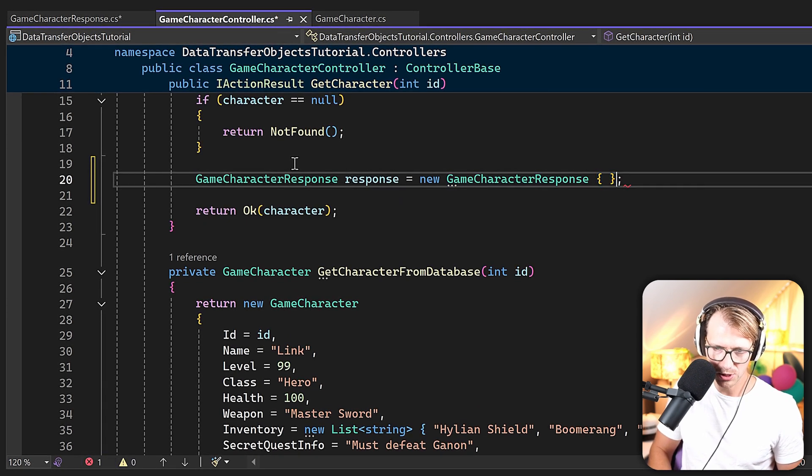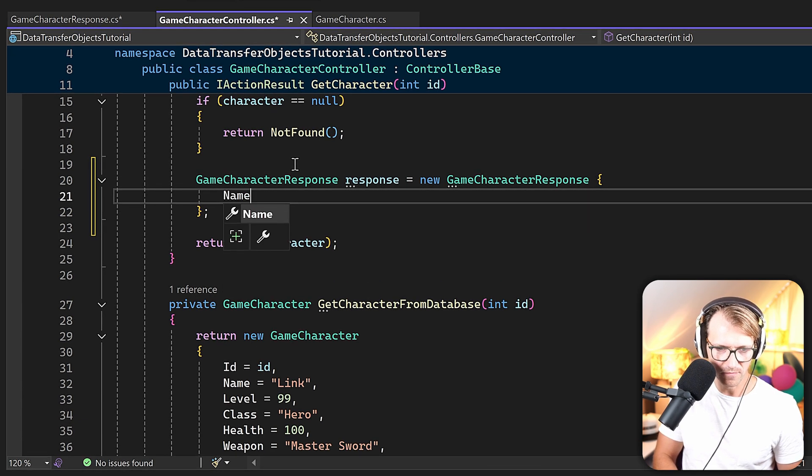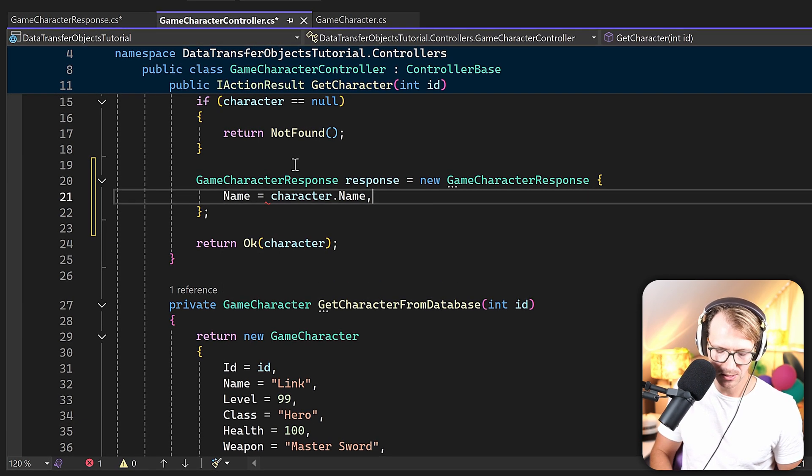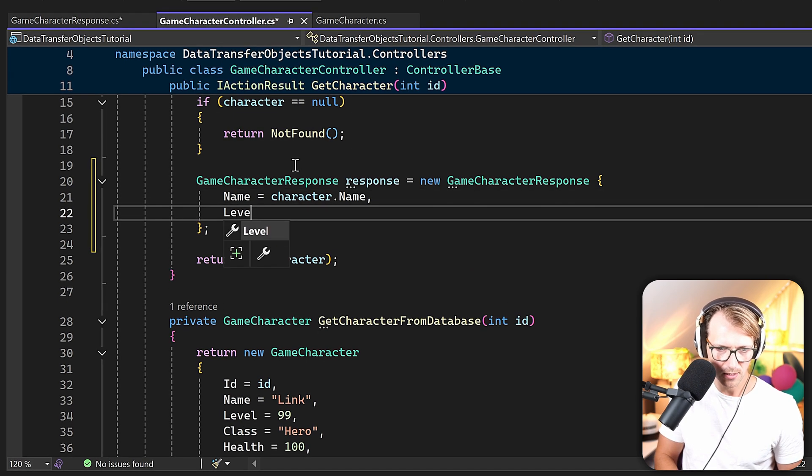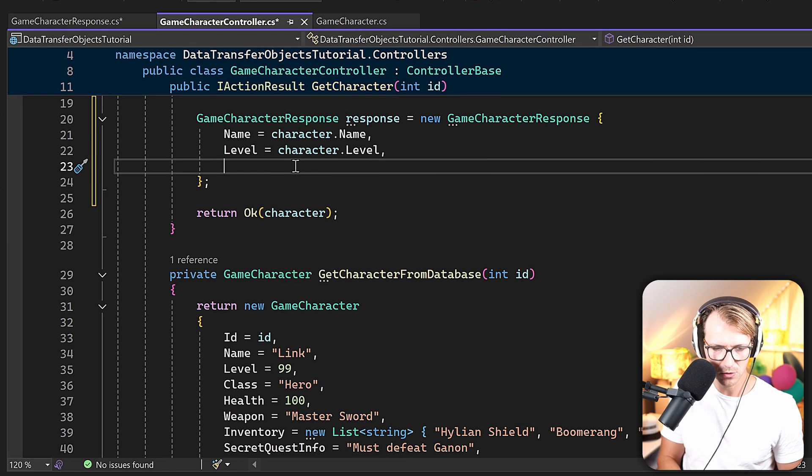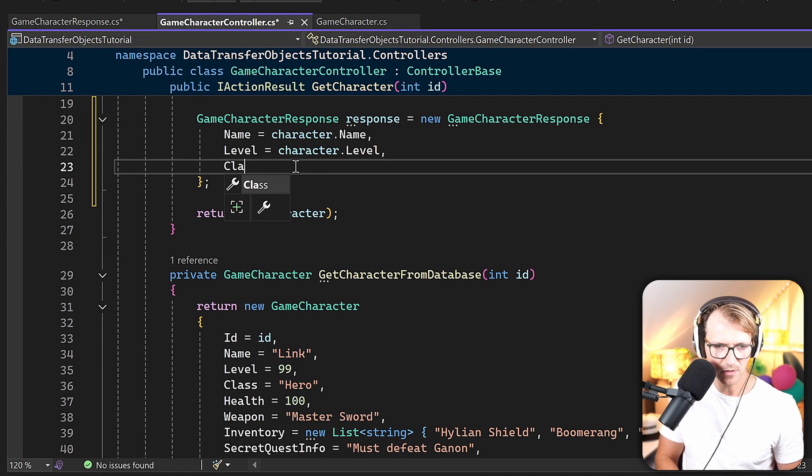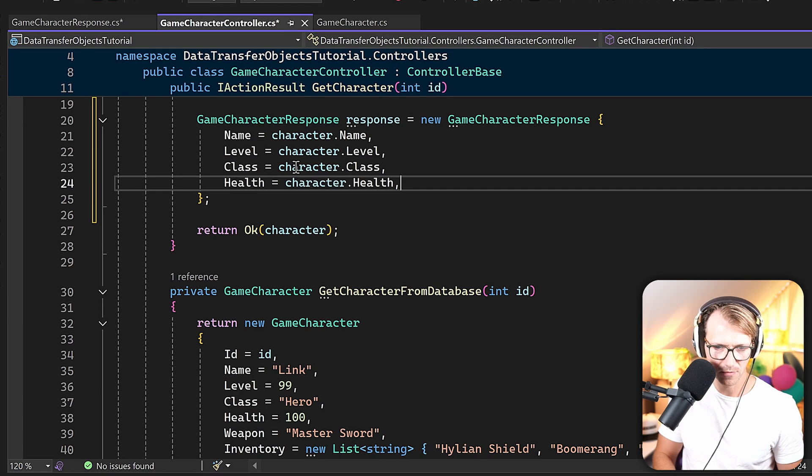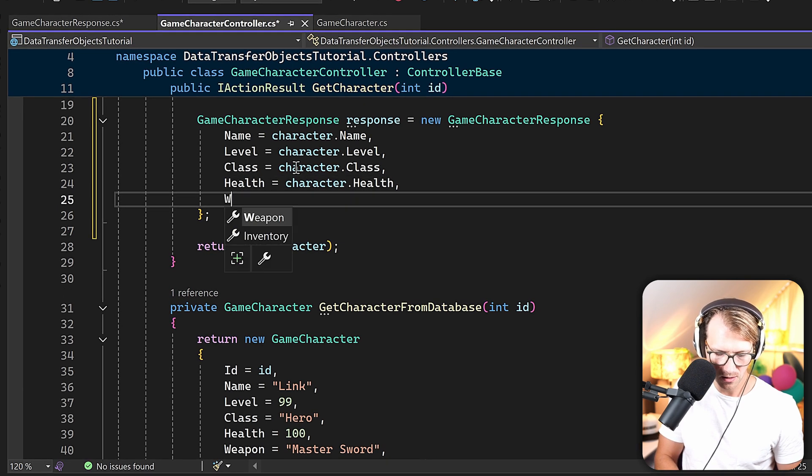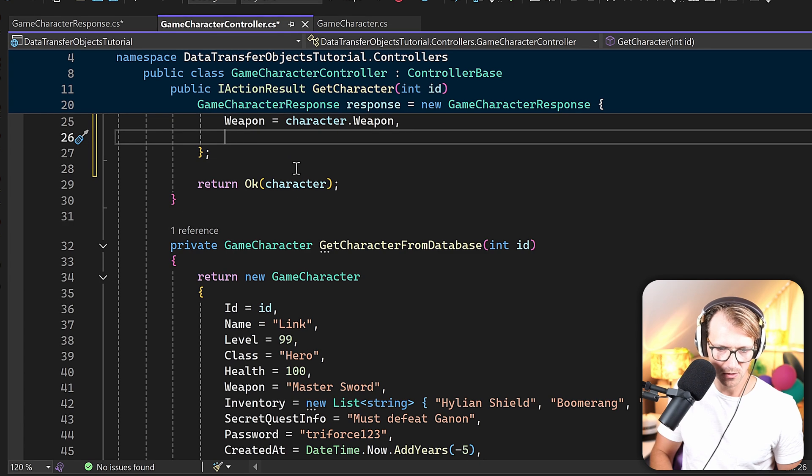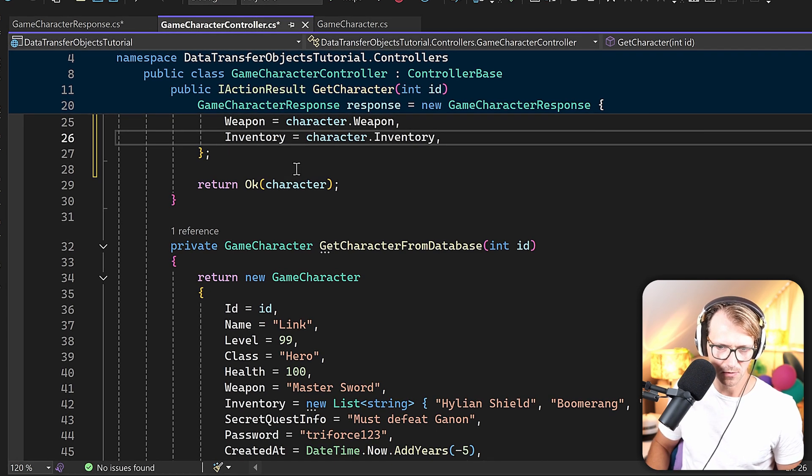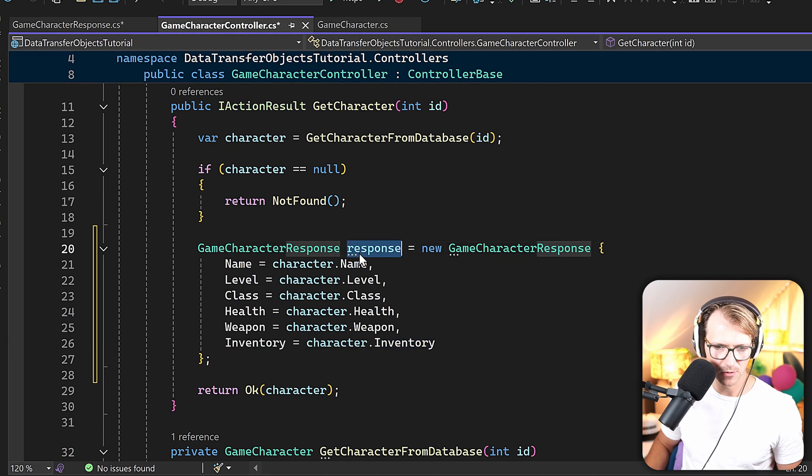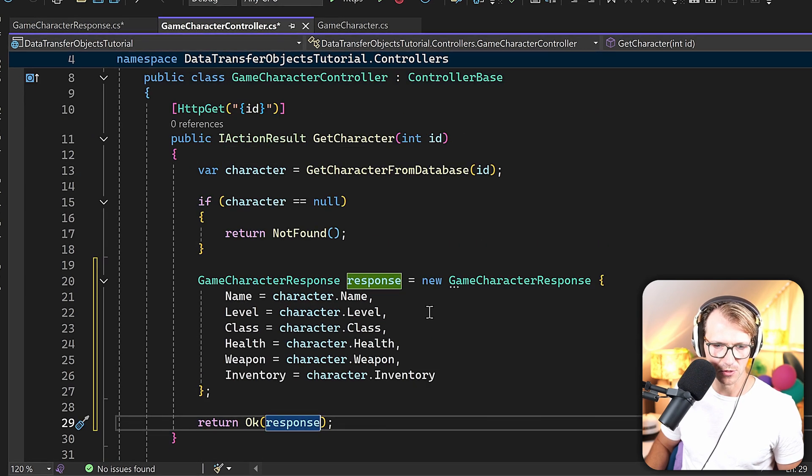So let's say we have a GameCharacterResponse here, and we already use the object initializer to set all the values. And in this case, what we do is simply say the name is the character name, the level is the character level, and IntelliCode is almost doing all the work for us. We've got the class, which is the character class, then again health, it's character health, and the weapon, and then we've got the inventory right down there. So this is now the character inventory, and of course, in the end, we return the response.